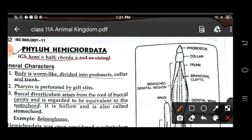The body of animals belonging to this phylum is divided into proboscis, collar, and trunk. The pharynx is perforated by gill slits. The buccal diverticulum arises from the roof of the buccal cavity and is regarded as a notochord. It is hollow and is called a stomochord.